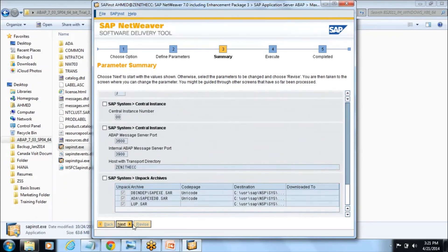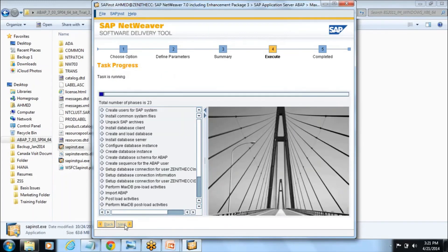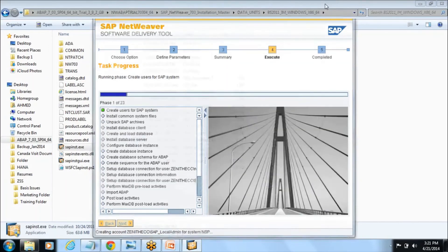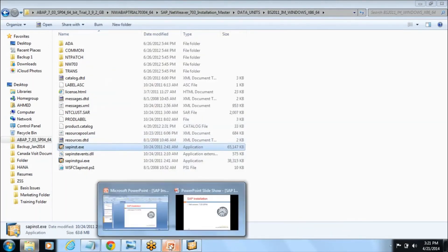It will proceed with your installation. There are almost 23 phases and it will take six or eight hours as I said depending on your environment.